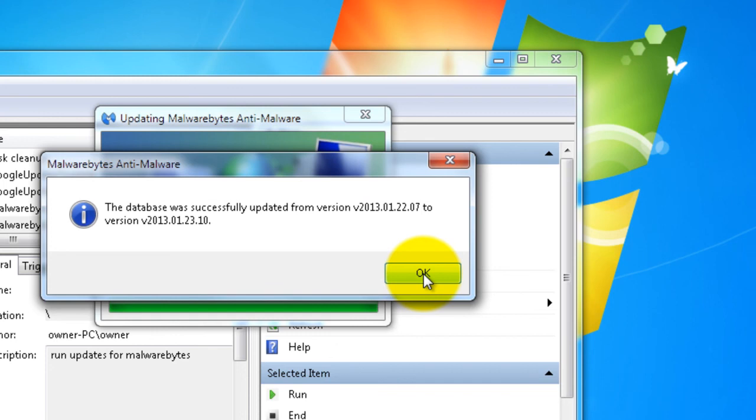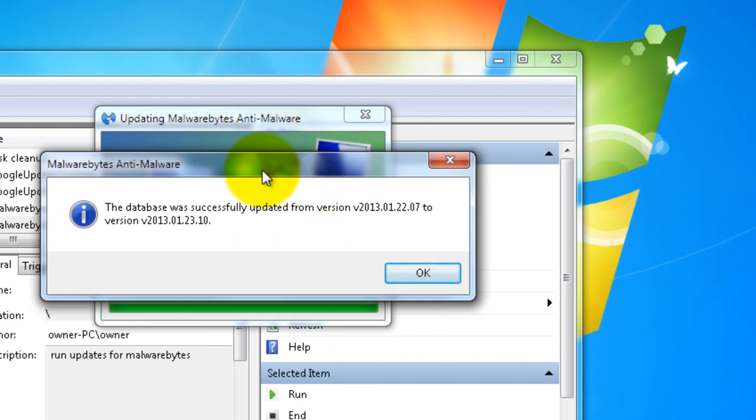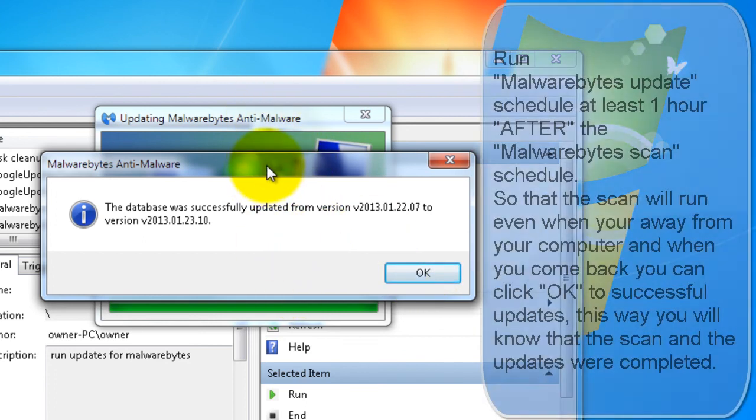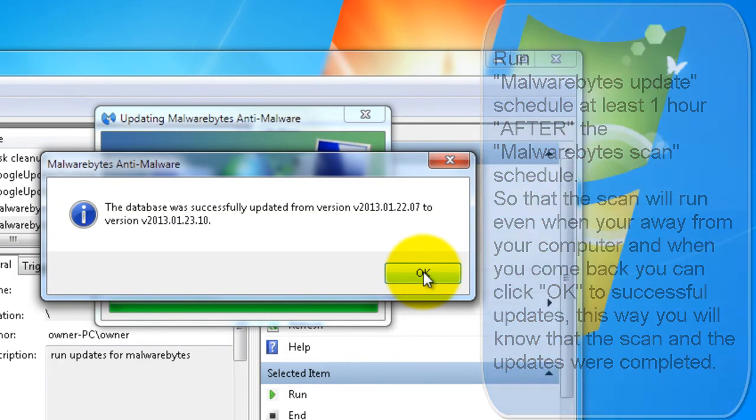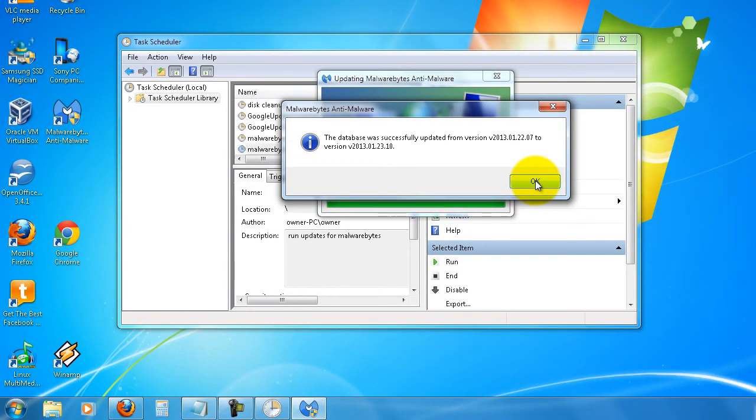So if you were to run the updates before the scan, before the other scheduled task, this would stay open until you click OK. So the scan would not run while this window is still open. Okay, so that's it - Malwarebytes is now set up to run on autopilot on your computer.